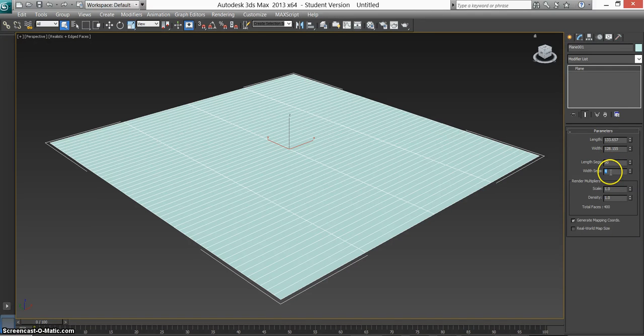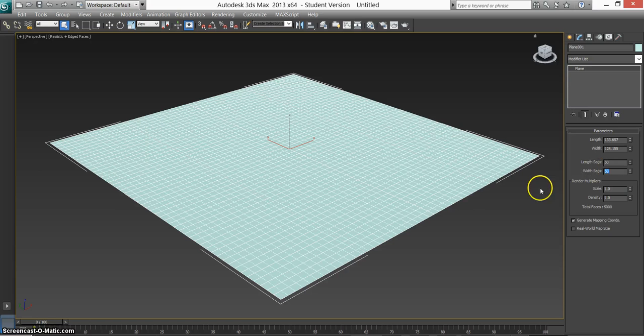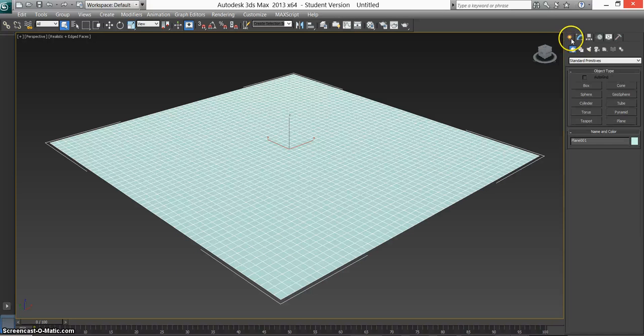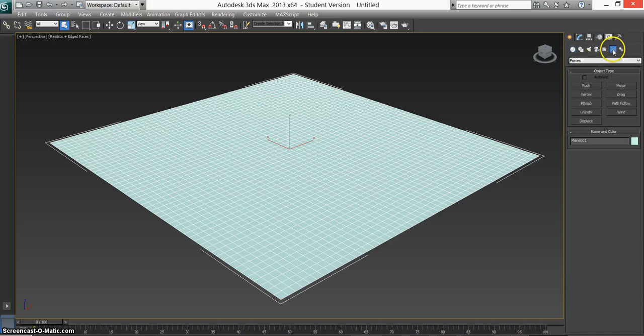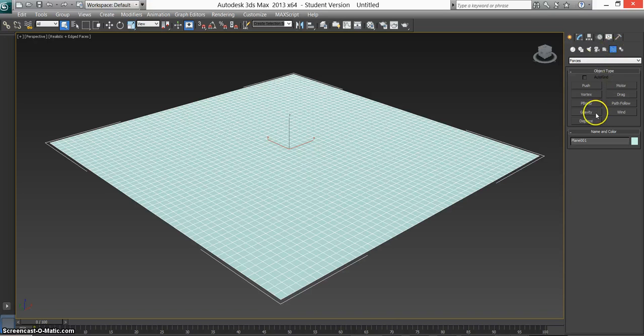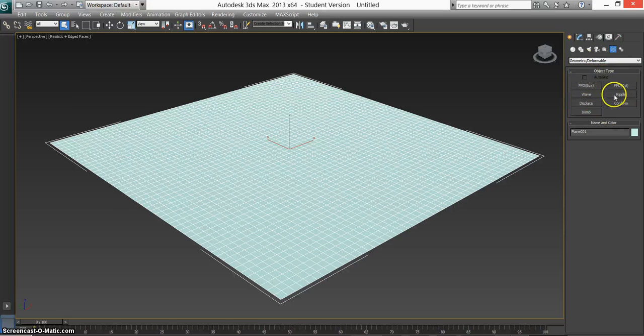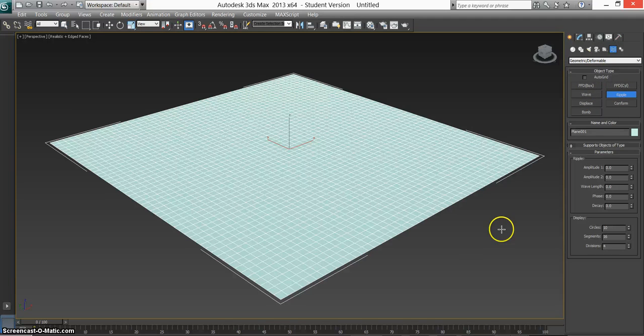We don't need a modifier for this. We need to go to geometric deformable. You have a whole bunch of stuff in here. We want ripple.